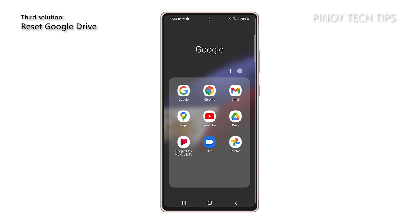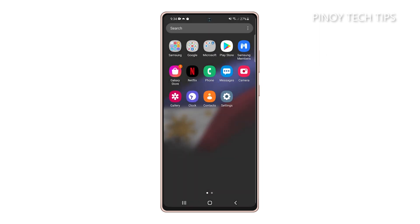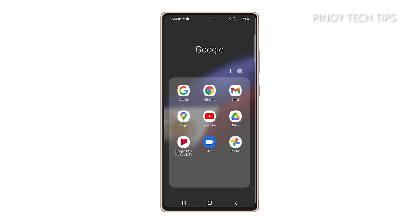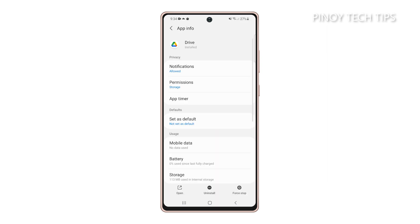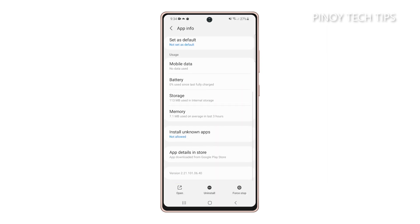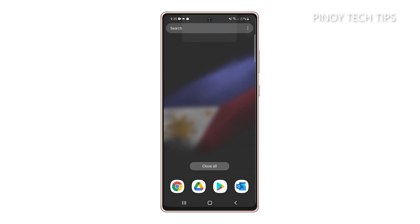Another thing you have to do is reset the app that's having some issues. An app reset means clearing its cache and data. Sometimes cache and data files get corrupted and you will need to delete them so that they will be replaced with new ones. To do so, go to the screen where the Google Drive icon can be found. Tap and hold on its icon until the options menu shows, then tap the app info icon to open its settings. Scroll down and tap storage, then tap clear cache, then tap clear data and tap OK. This should fix the problem with Google Drive.